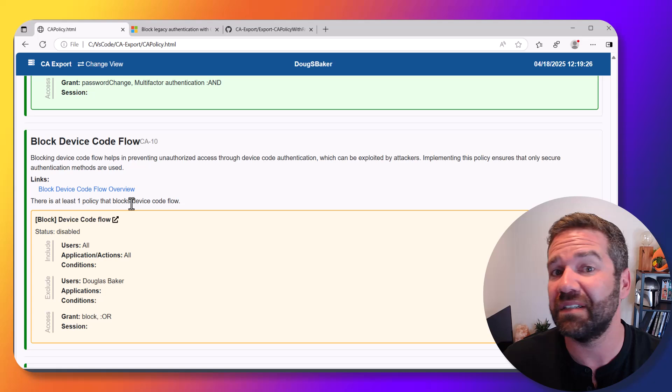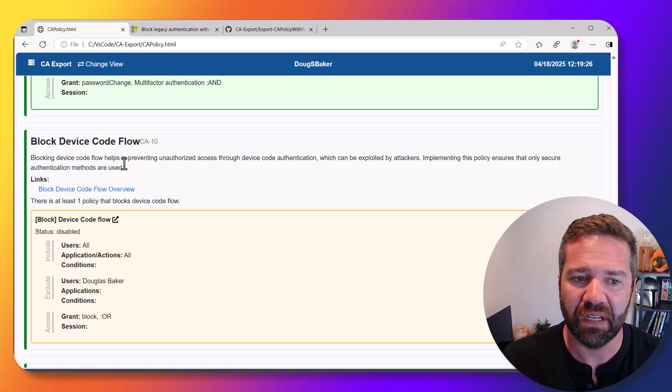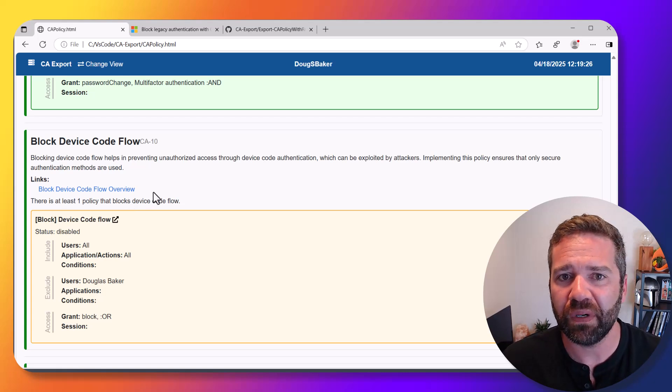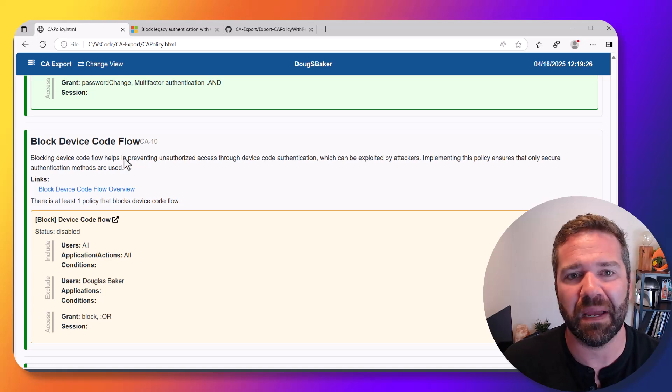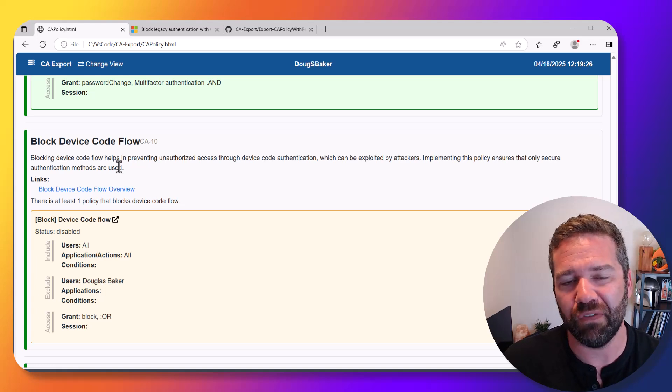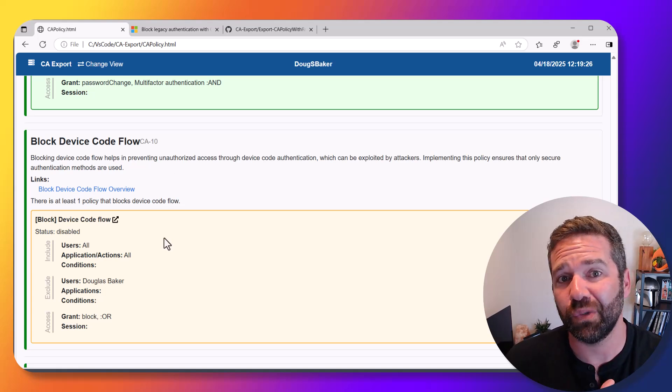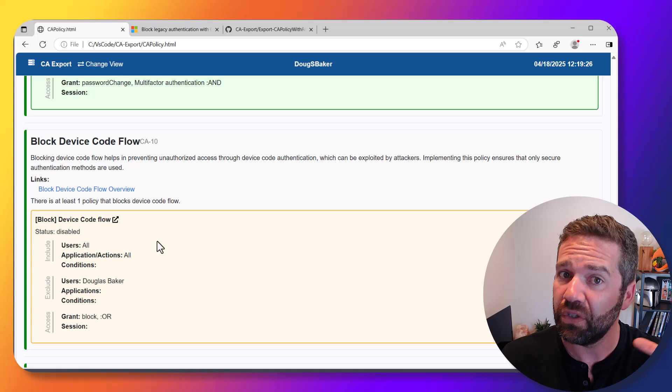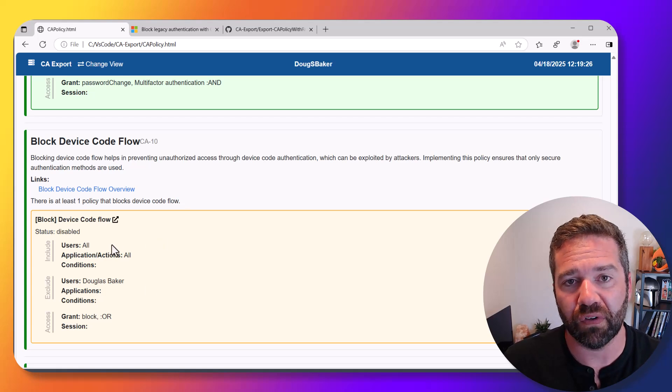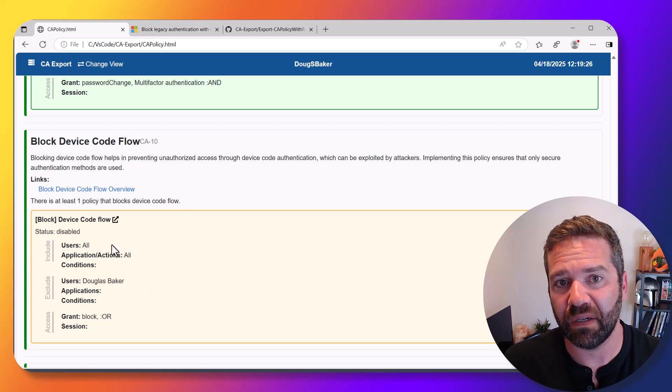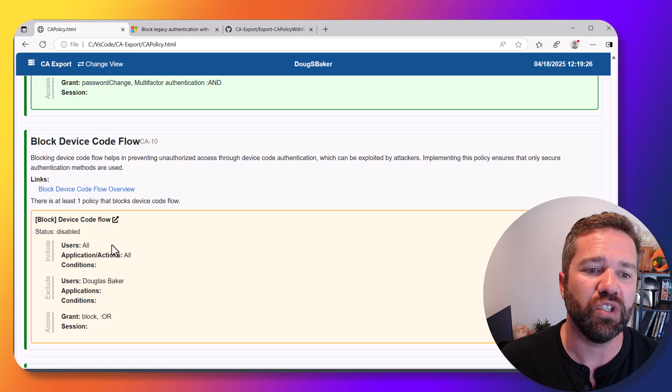You want to be careful when you implement this—sometimes devices you need are using it. If you have a lot of Teams phones or conference rooms, it might block them if you block this outright, so you might need to exclude that. But you as an organization should have control over this, locking it down to only approved people.